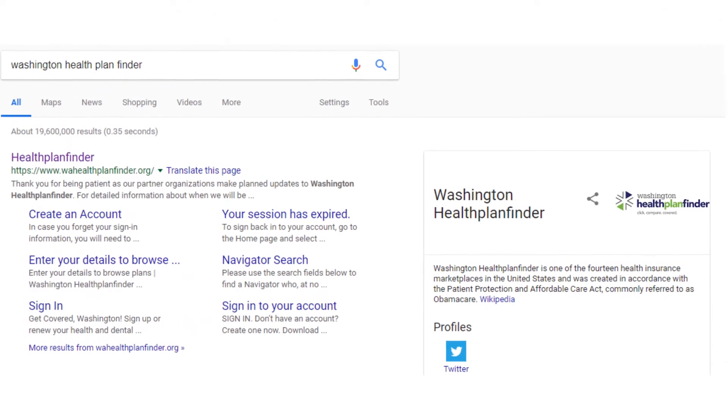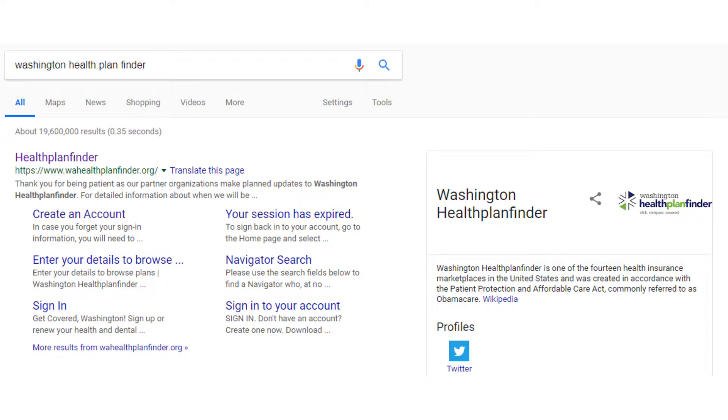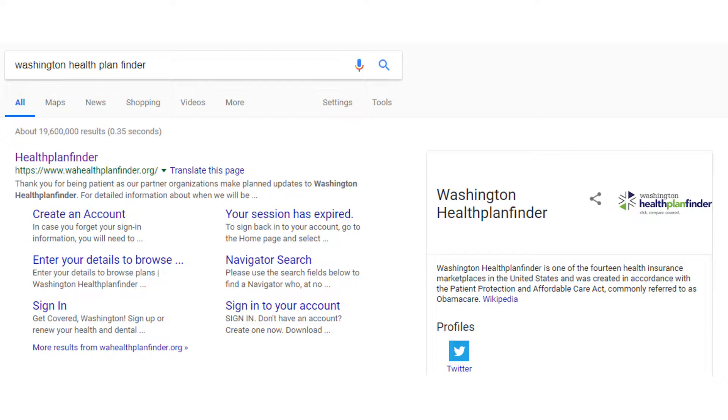The first thing you're going to do is go to wahhealthplanfinder.org. You can Google it if you like. We do recommend that you use Chrome. Chrome will be the better browser to use for the exchange.